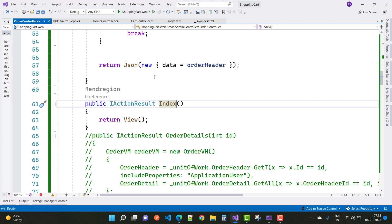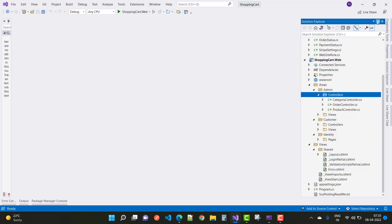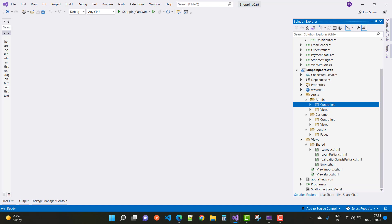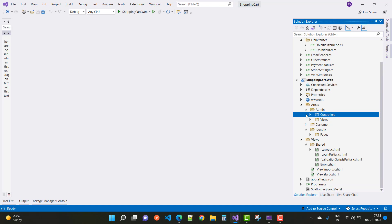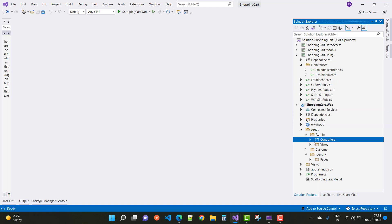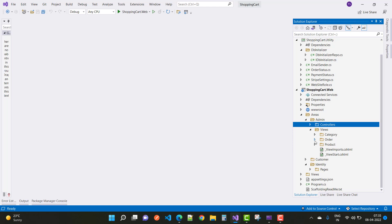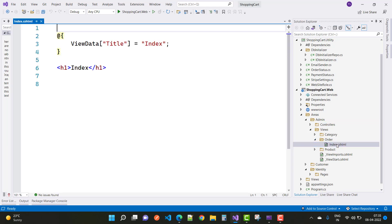Here we have the Index action method. In the admin area Views section, expand all folders — you can see that order Index.cshtml has been created under the Order folder.